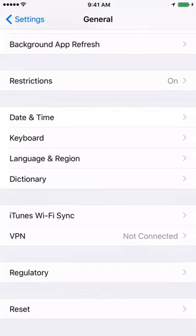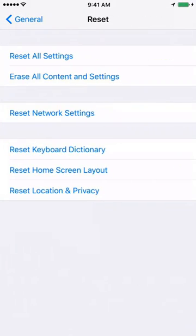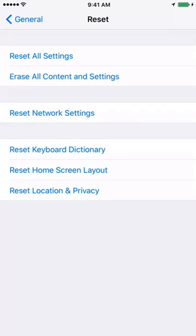We need to click on Reset and on this screen, click on Reset Network Settings.